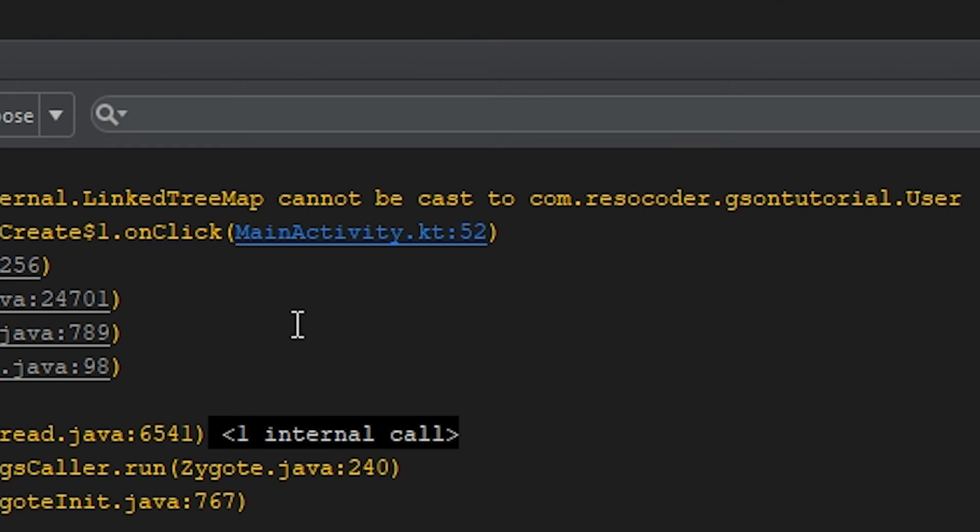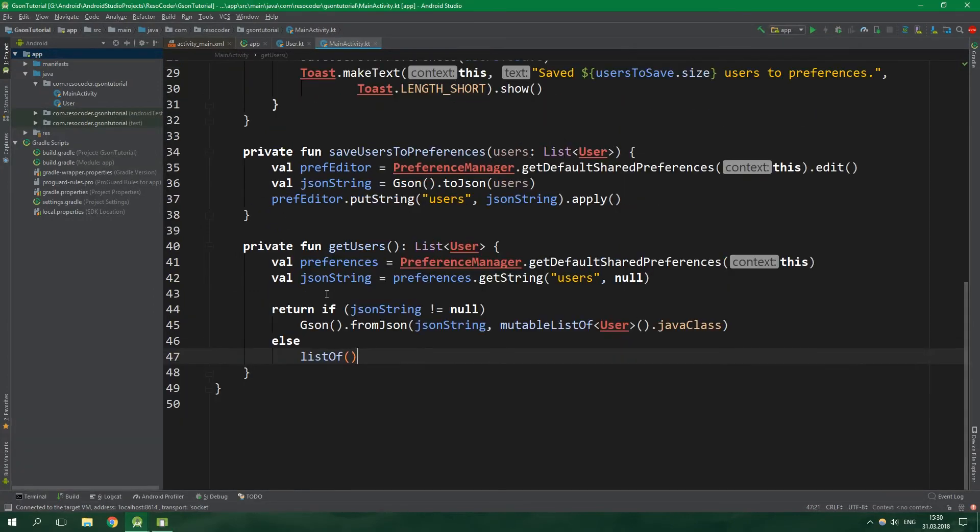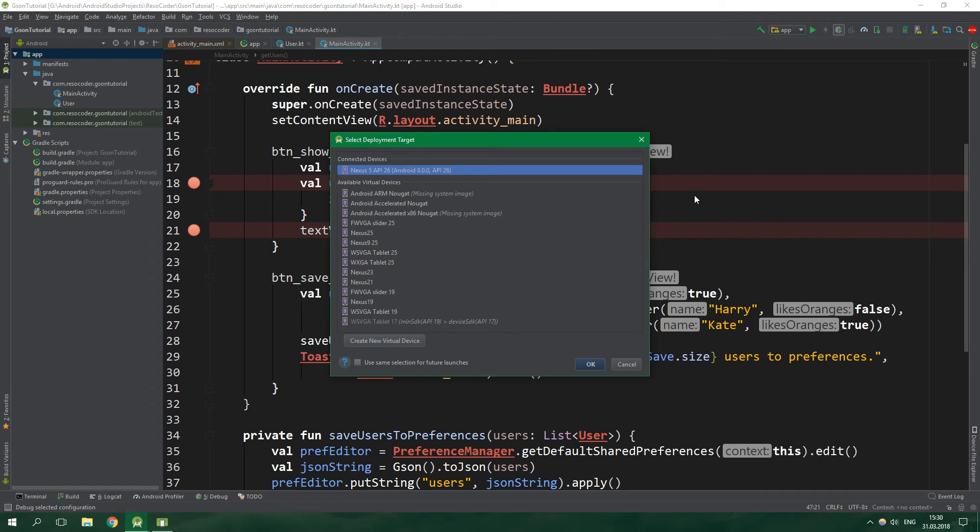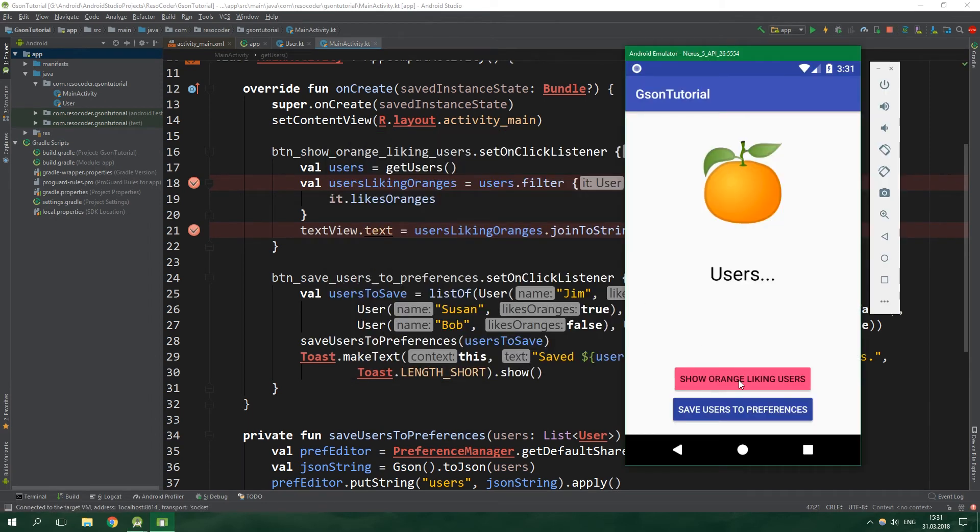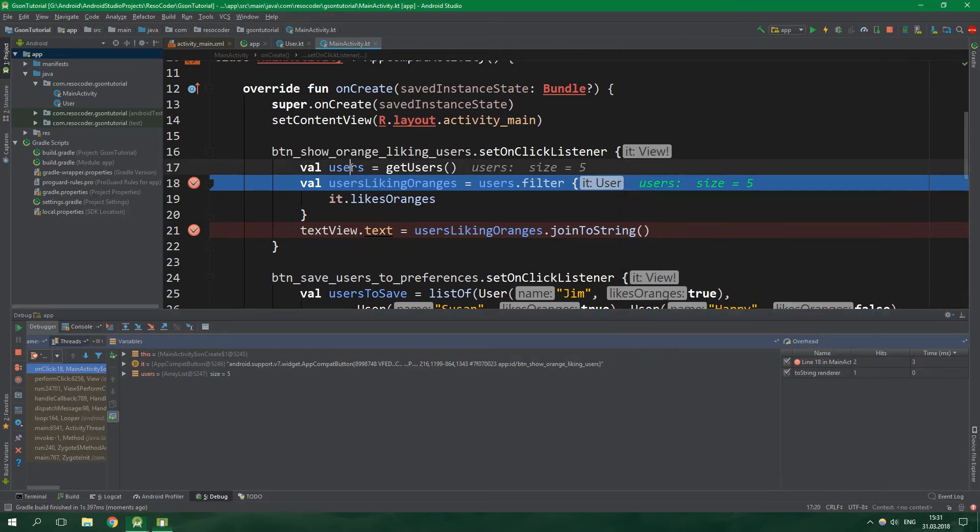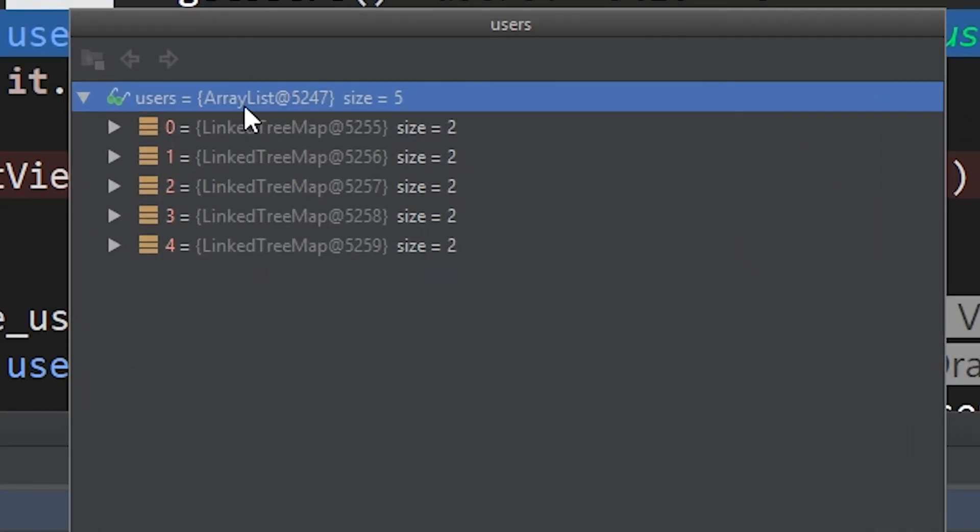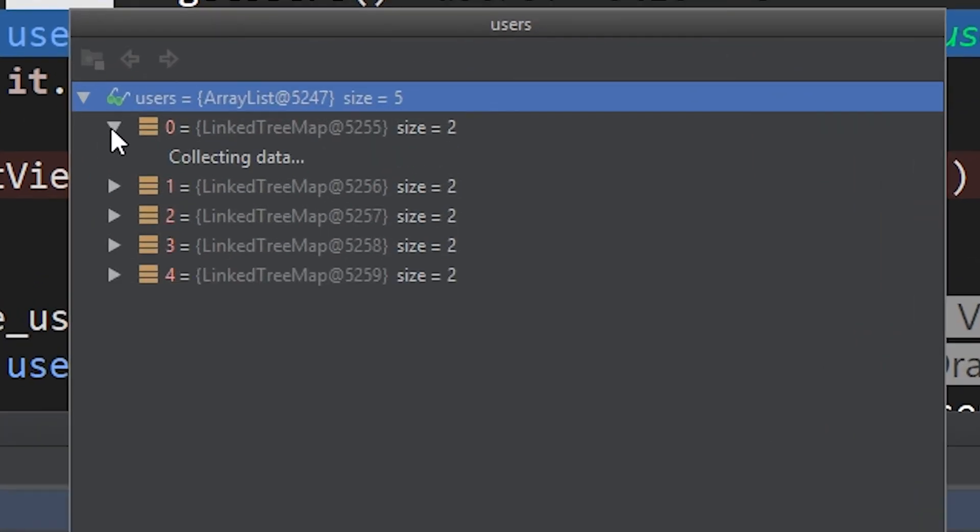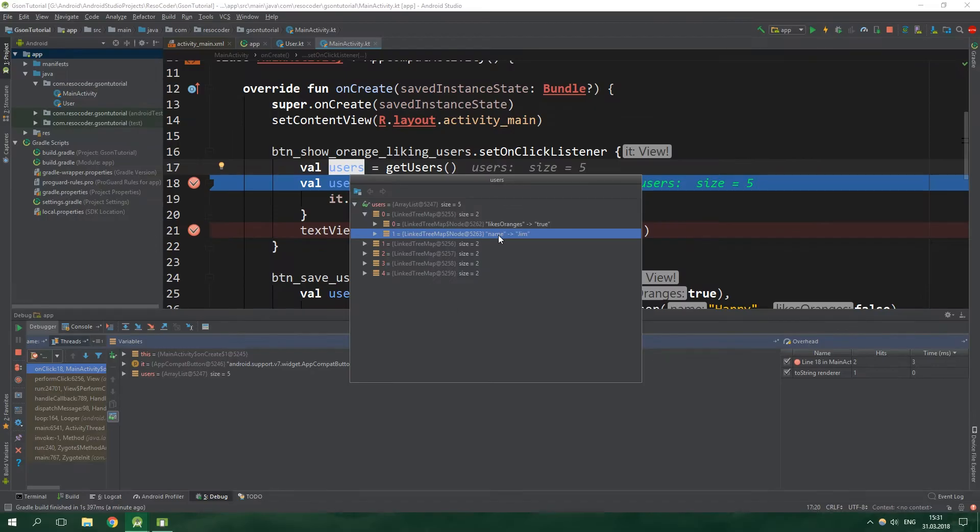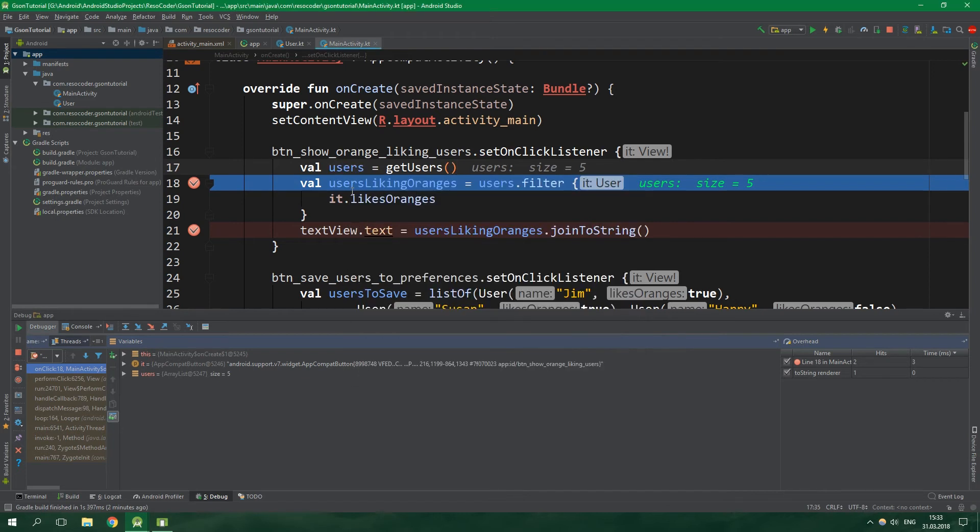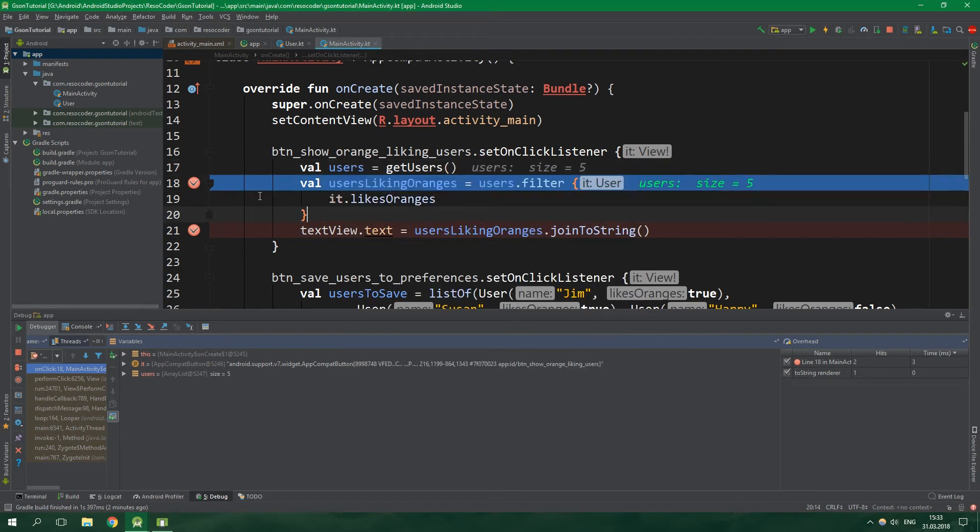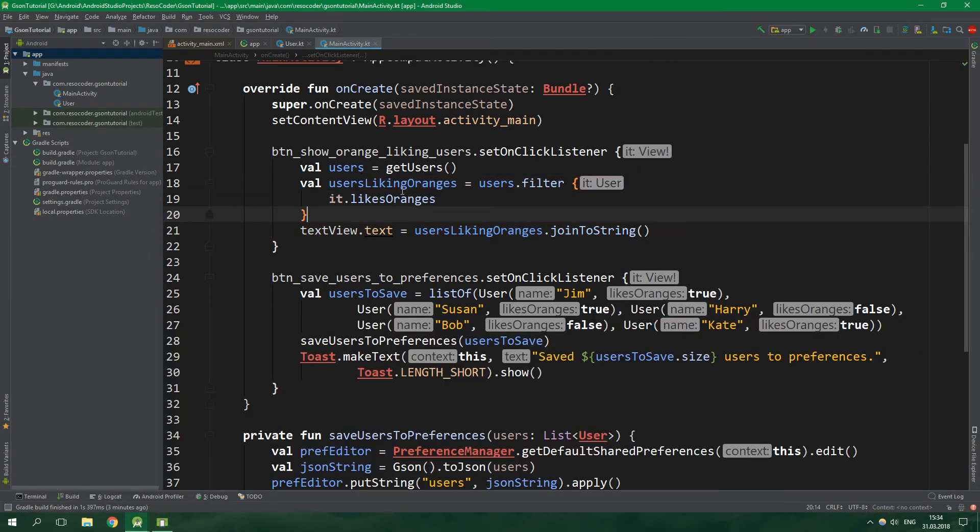So we can just show orange liking users. And now the problem is that LinkedTreeMap class cannot be cast to a user. So let's debug this. We are gonna put a breakpoint on val usersLikingOranges and then below usersLikingOranges. And now when we show orange liking users we hit a breakpoint. When we click on users, it's not a list containing users but it's rather an ArrayList containing LinkedTreeMaps. Obviously we cannot check if it likes oranges when it's a LinkedTreeMap and not a user. But a good thing is that the LinkedTreeMap contains likesOranges field and also the name field. So the data is there but the format is just wrong. So what can we do with this?